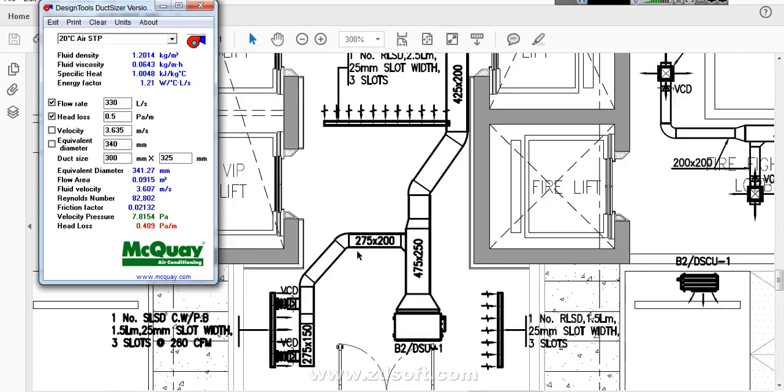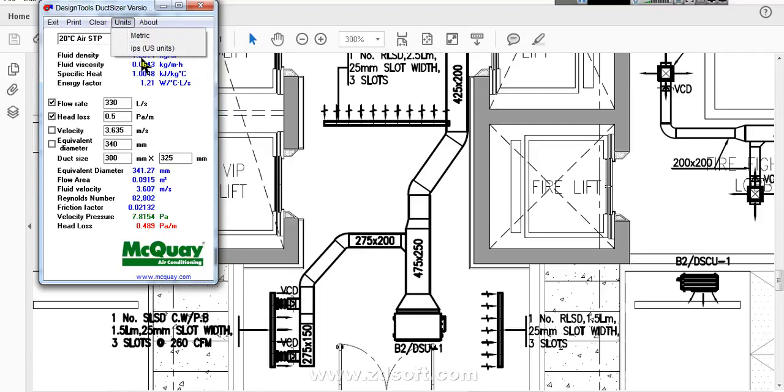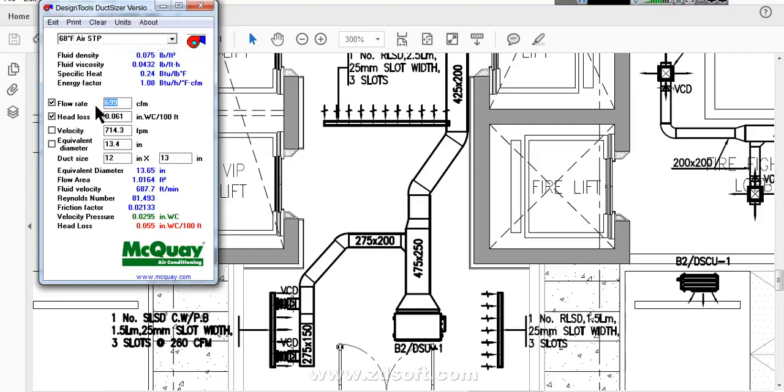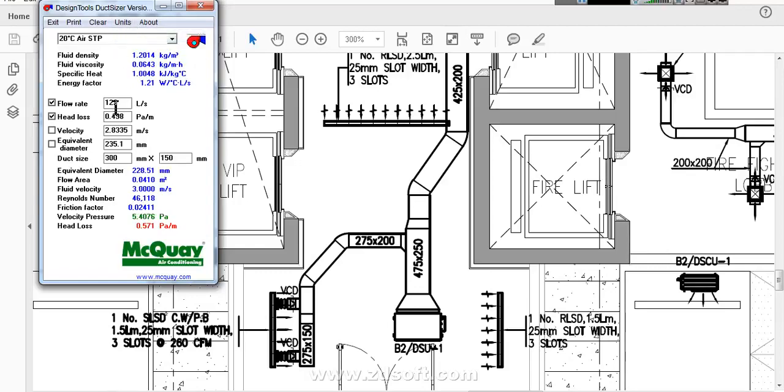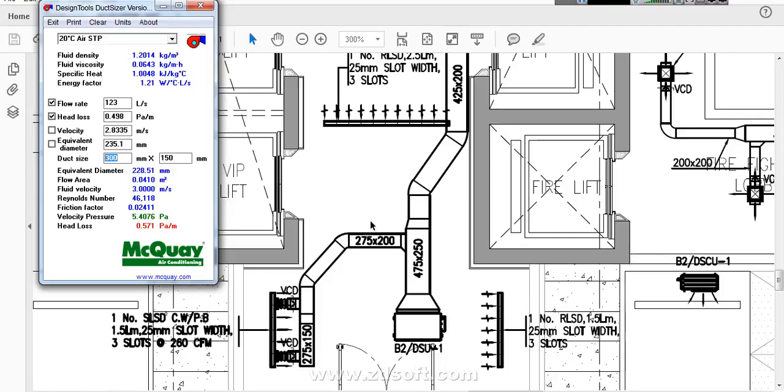Then here we taken a branch. This branch duct size what should be? For the branch, we have 260 CFM. So we will go to CFM, we will change here, and we will come back to this unit again. Because 260 CFM is equivalent to 123 liters per second. Here keep it as it is, no problem. This portion we will change the size. Here 275 is there. The first and second is 200. So we will enter duct like 275 by 200 is coming.